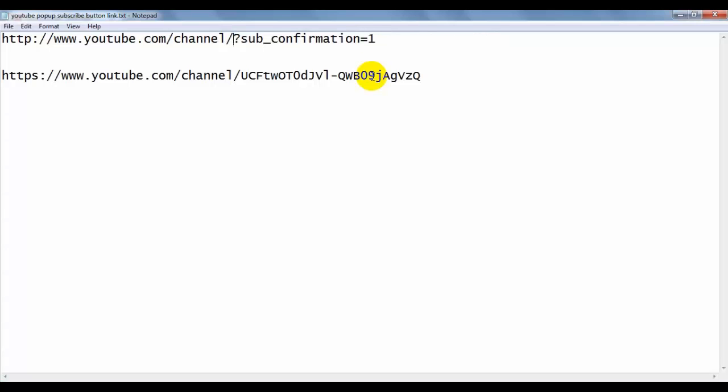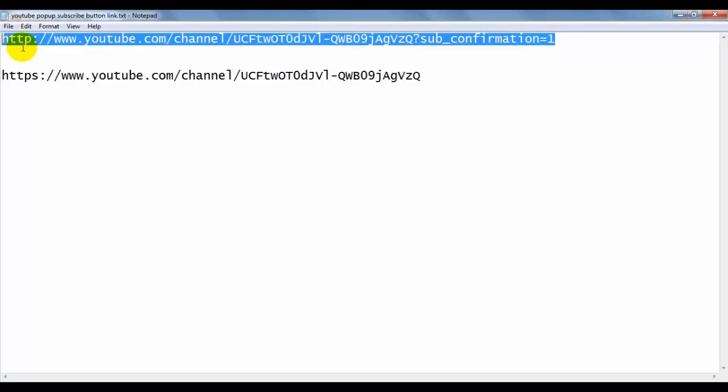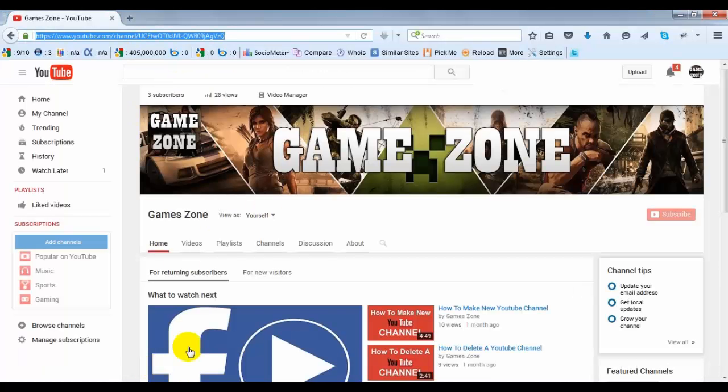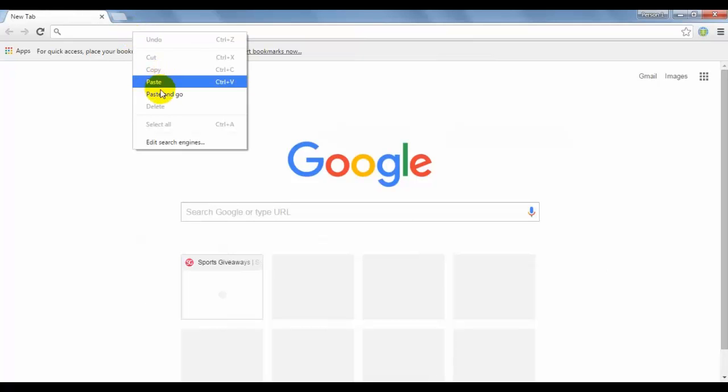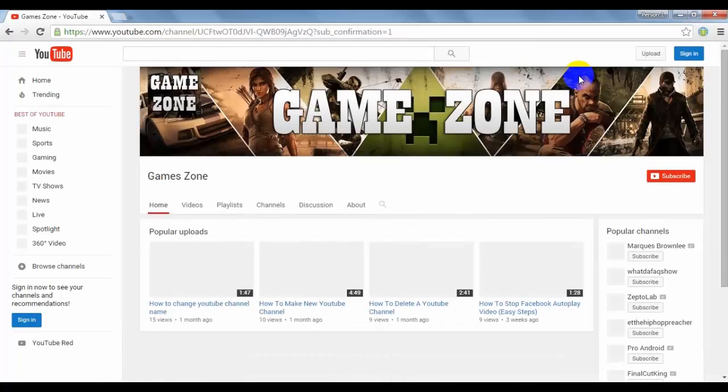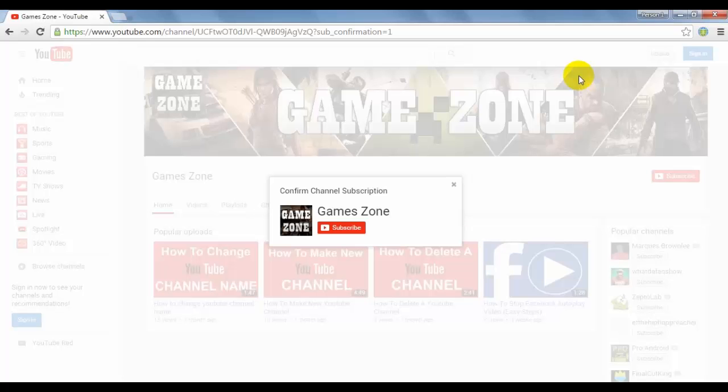Now copy this link and go to another browser to test. Paste and go. It's done. This is very simple. You can see.